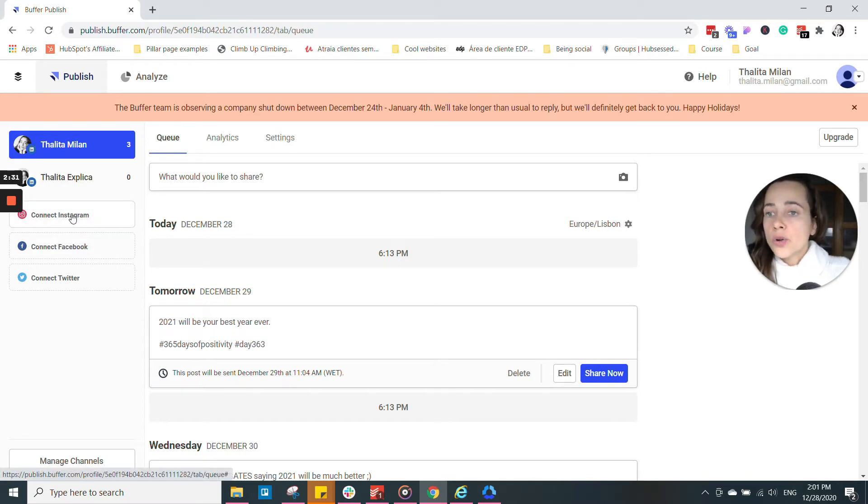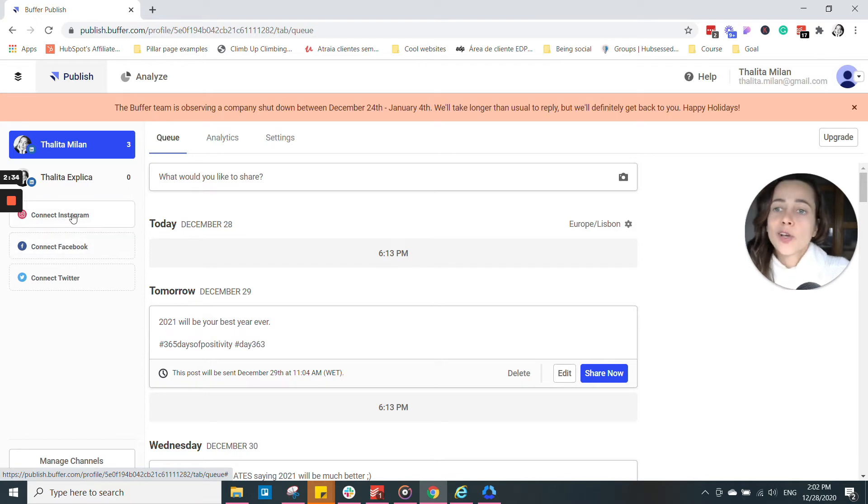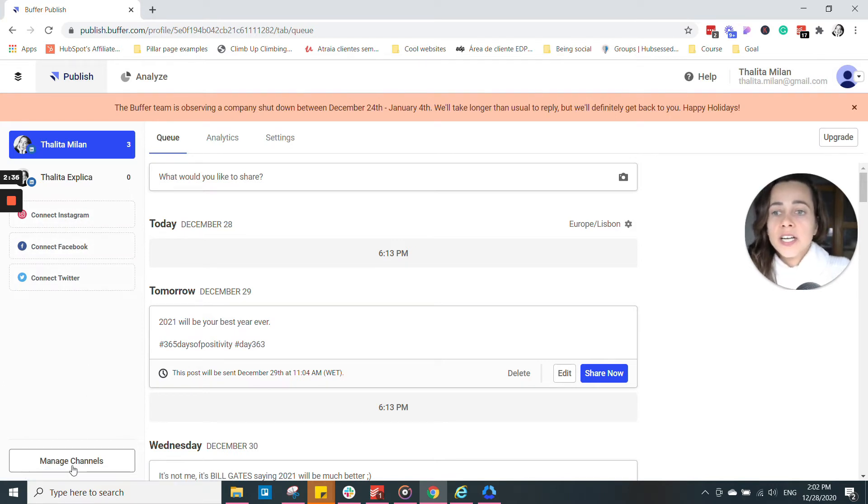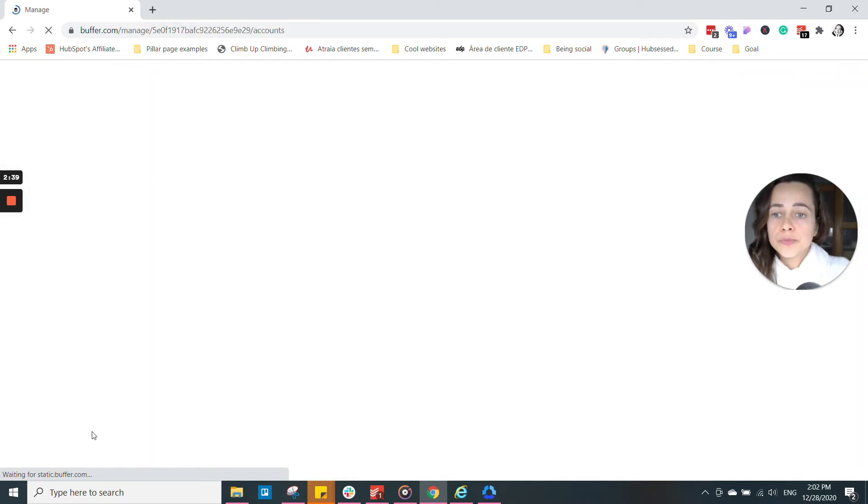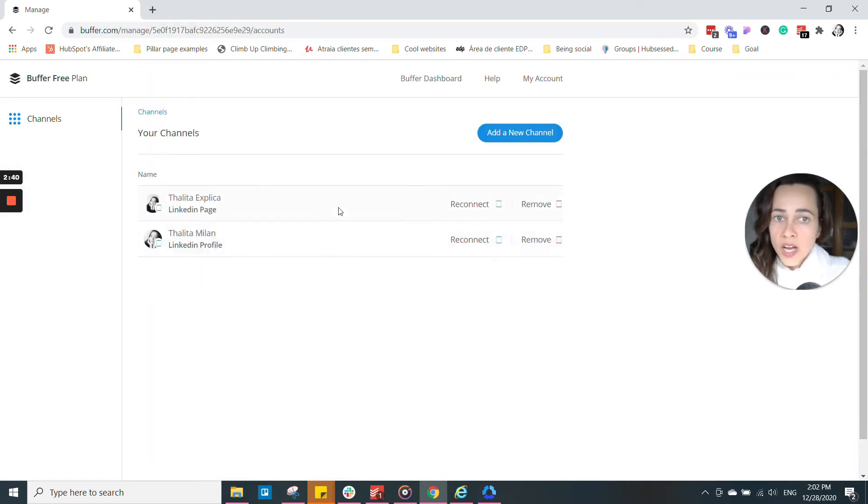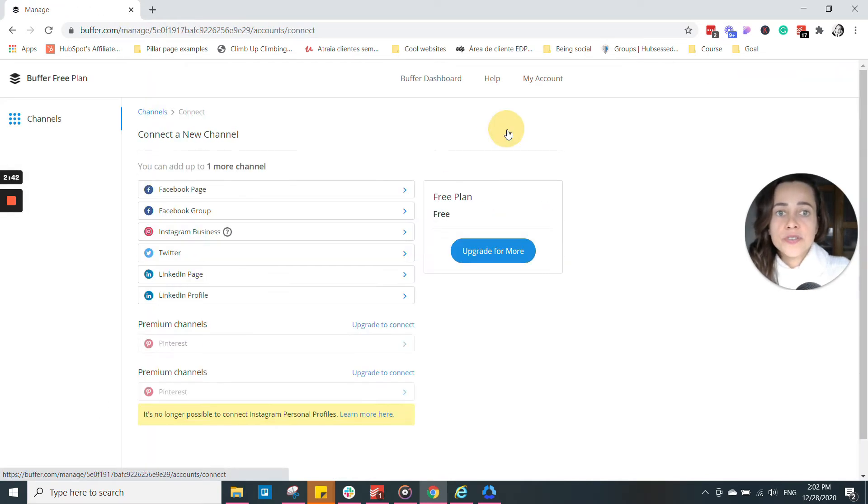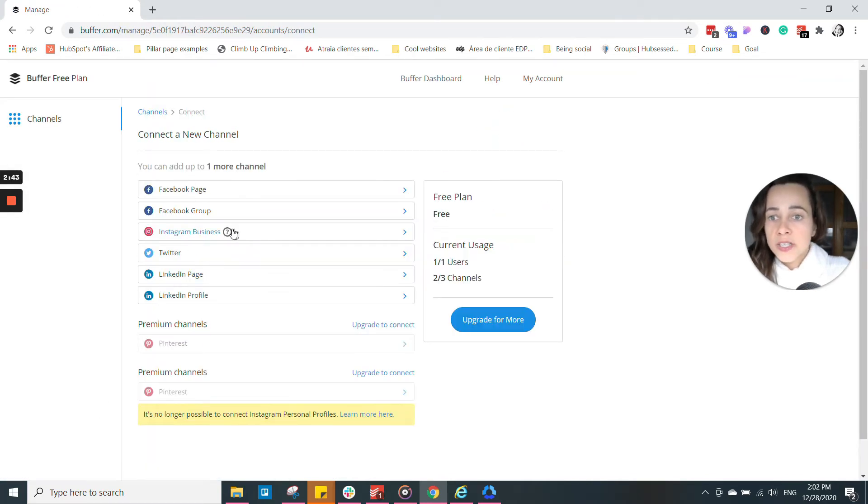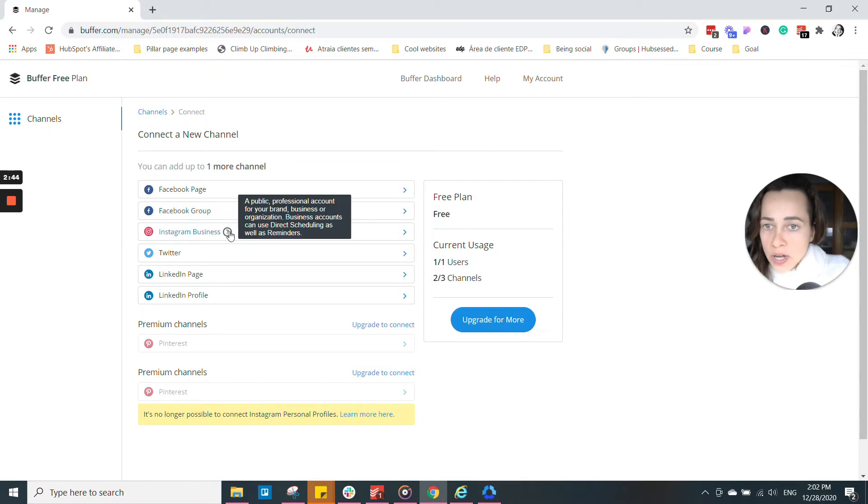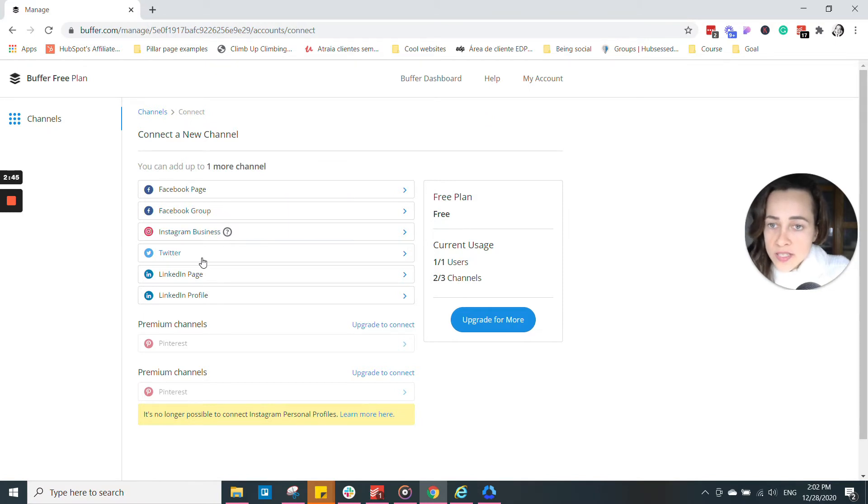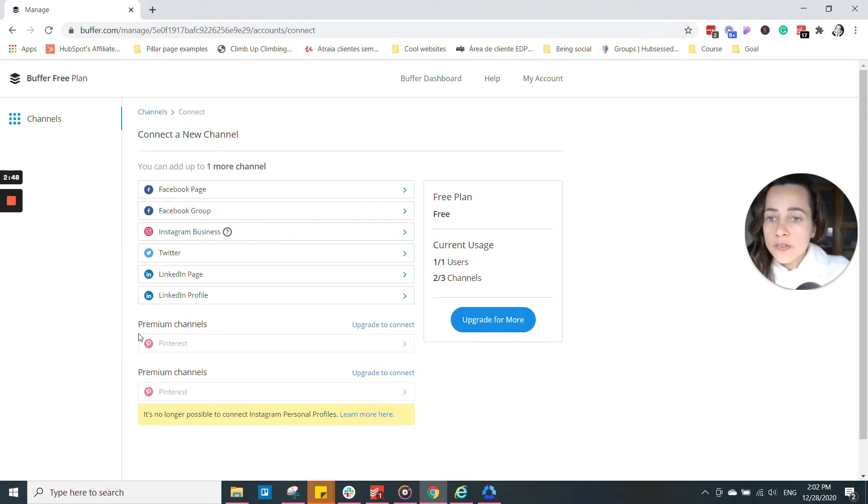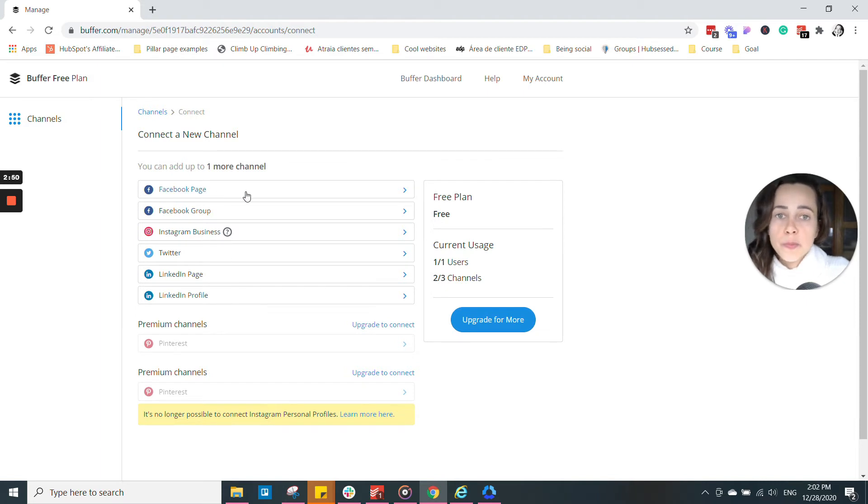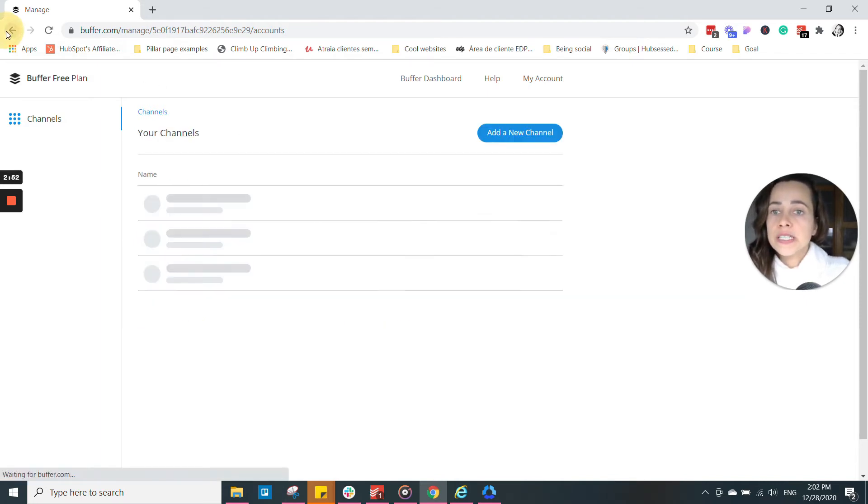So all you have to do is click on connect. So Instagram, Facebook, Twitter, or click on manage channels if you want to see which other options they have. They also have Instagram businesses, Twitter, Pinterest. Pinterest is only for premium. Facebook page and so on. So just choose whatever you need. Connect.